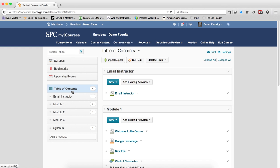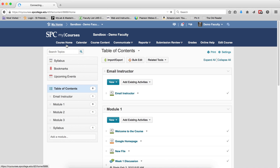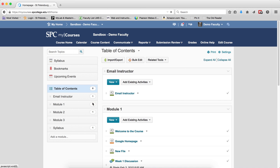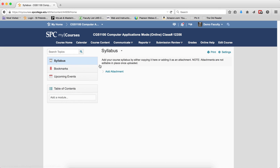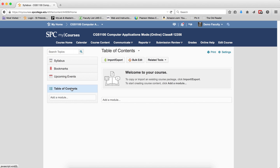It could mean that I made a mistake. I went into the wrong course. So I'm going to go back home, and I'm going to go into this course. I'm going to click on Course Content tab, I'm going to click on Table of Contents, and oh, I don't see any content. So this is my blank course, and I'm ready to go now.